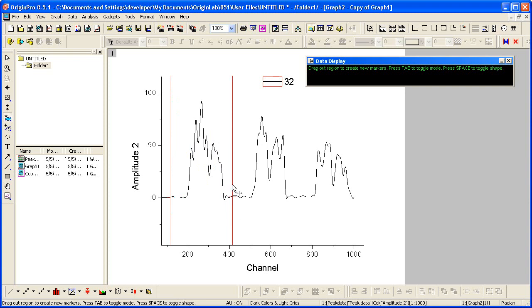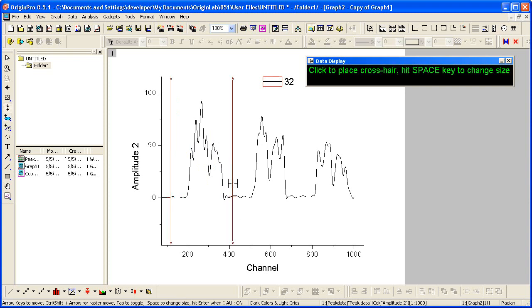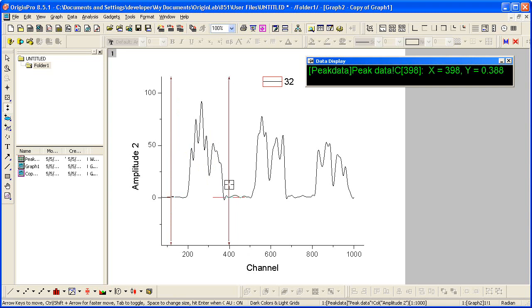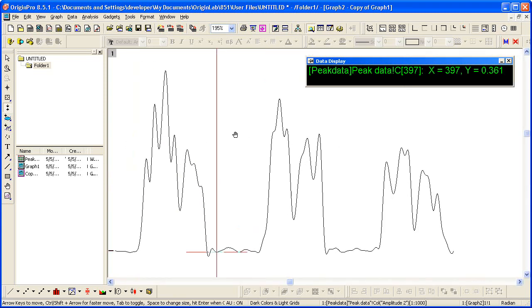Now you can click on each of these endpoints to adjust the location. As I drag here, I can read the x-coordinate value in my data display window. I may also want to hold down the Z key again to zoom in a bit.